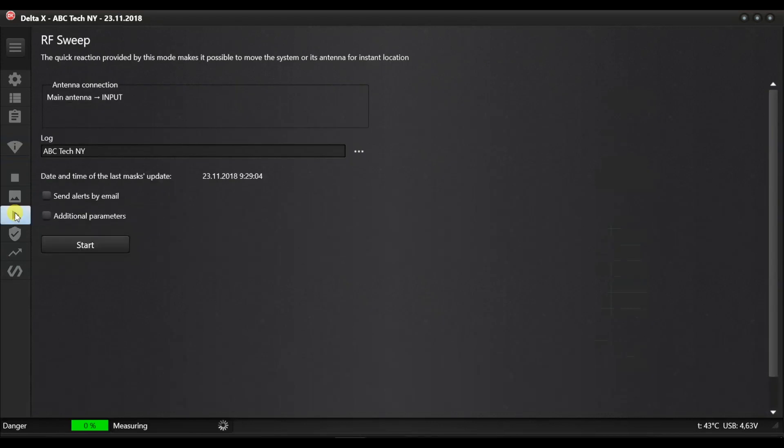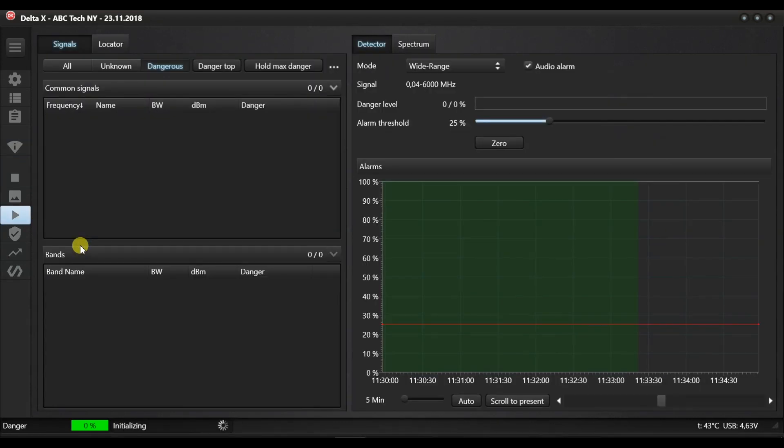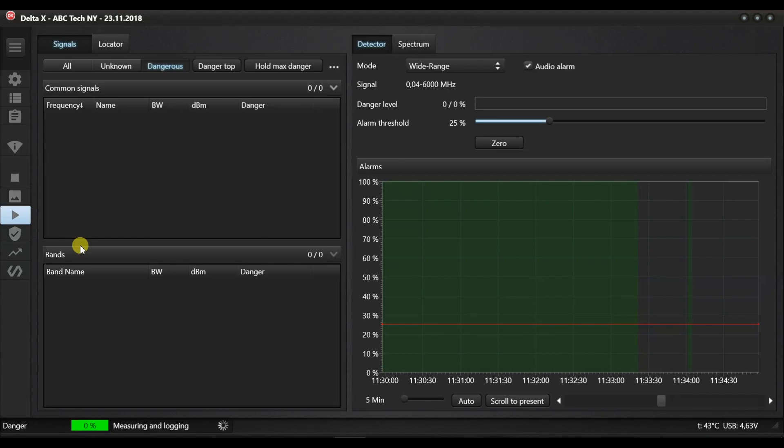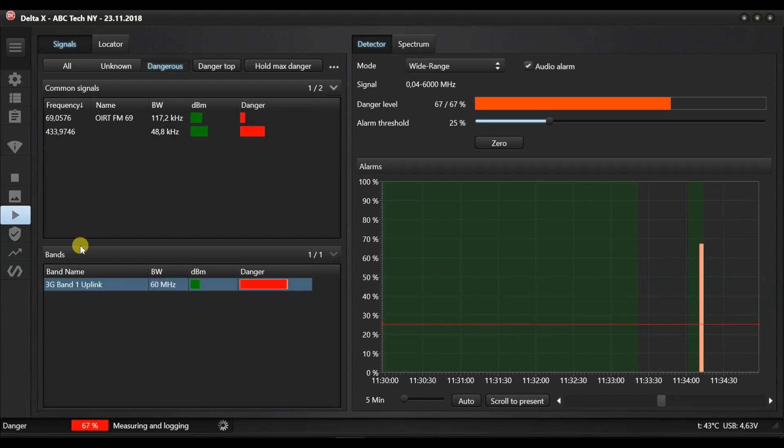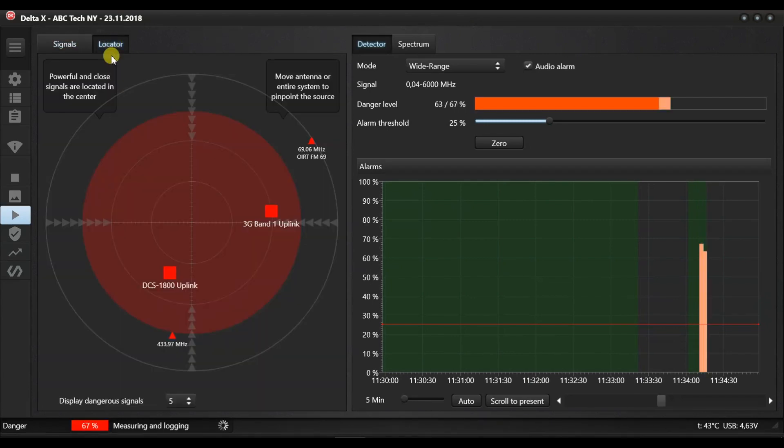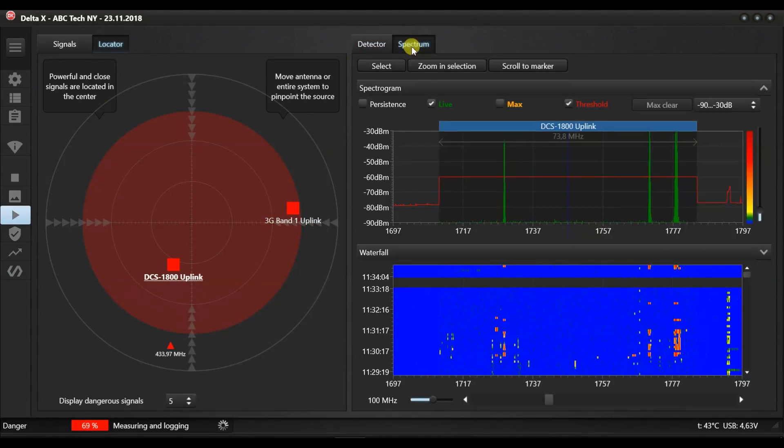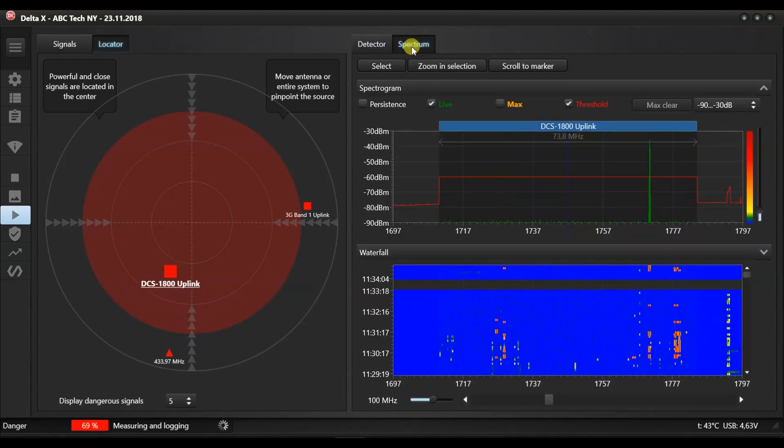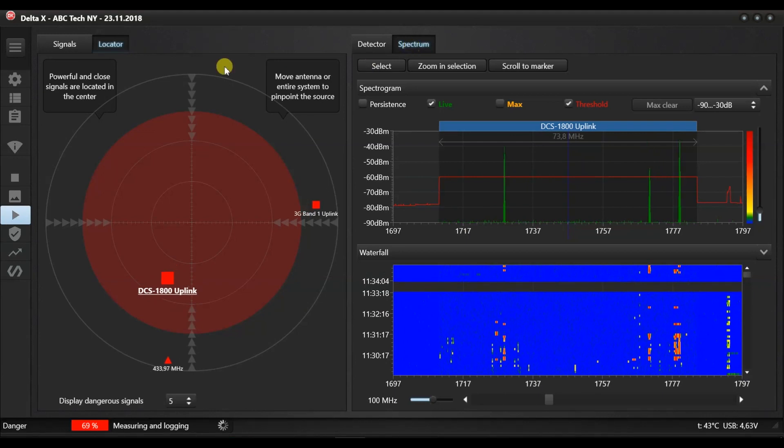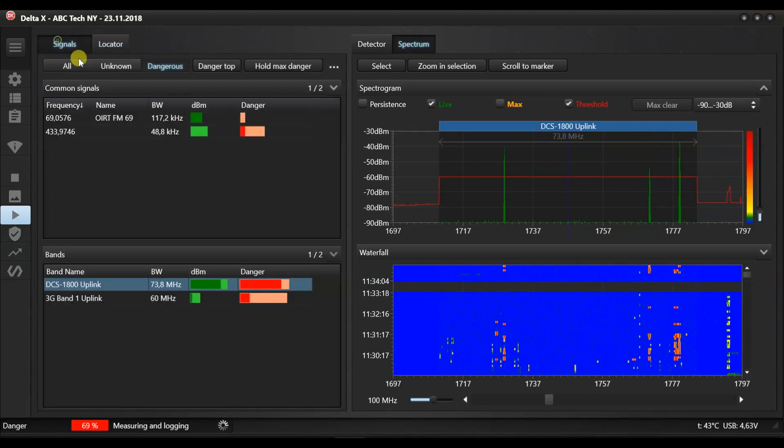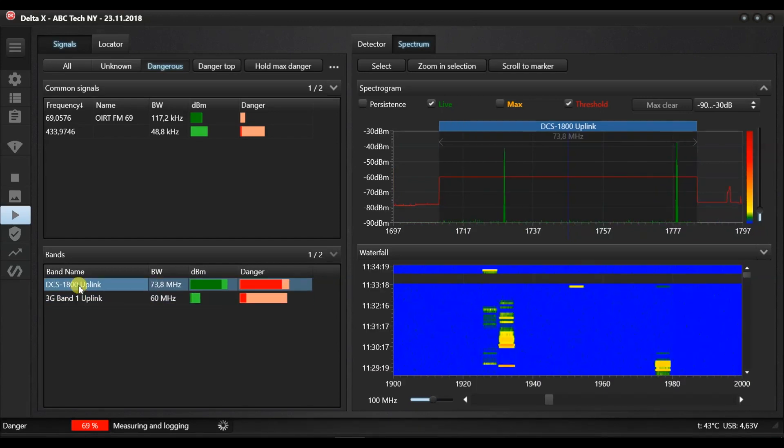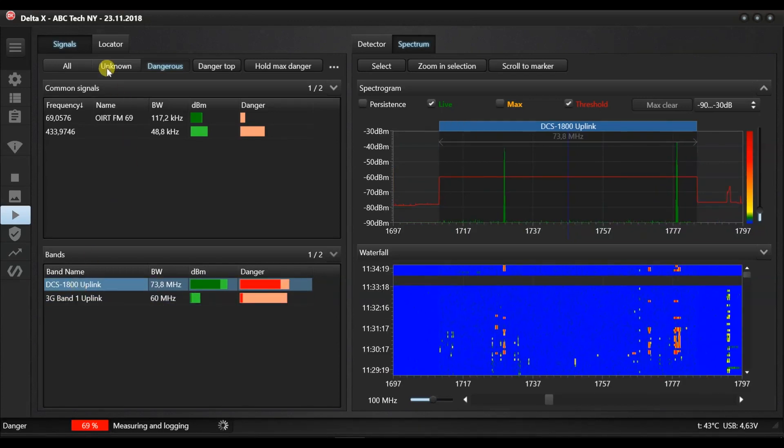Now let's return to the RF sweep mode. Let's start the detection again and see how GSM, 3G and LTE bugs are detected. The mentioned standards can be used both as audio bugging and hidden video surveillance. We activate the device with the SIM card and see the high level of danger is shown by the mobile band. By double clicking it in the table we can review the spectrum. Let's change the distance to the transmitter, the signal's decibel level and the levels of danger change.